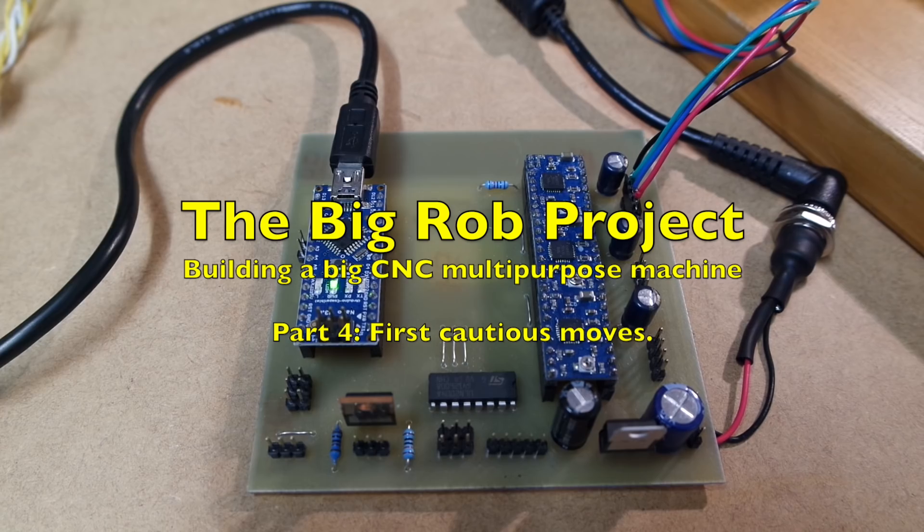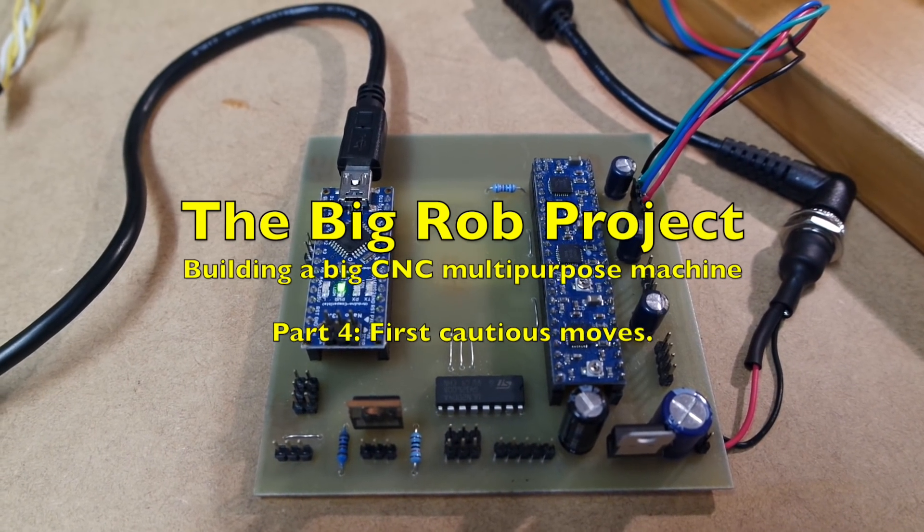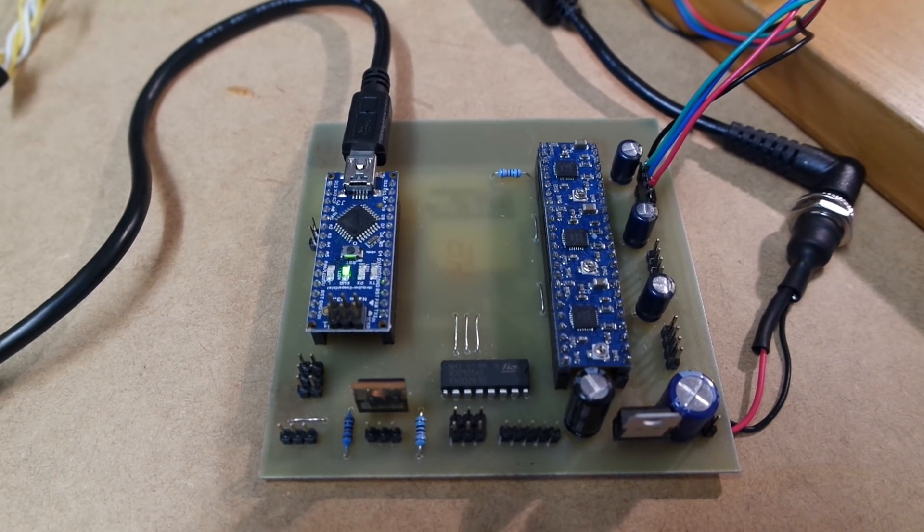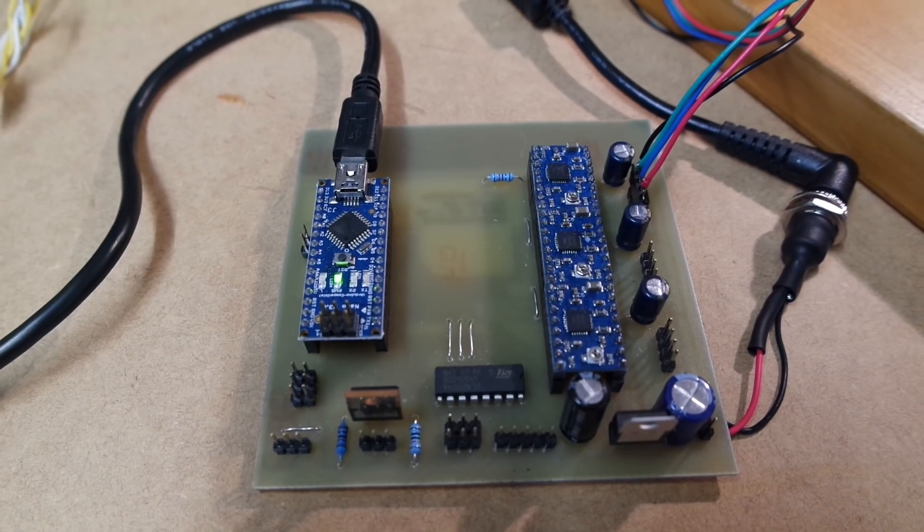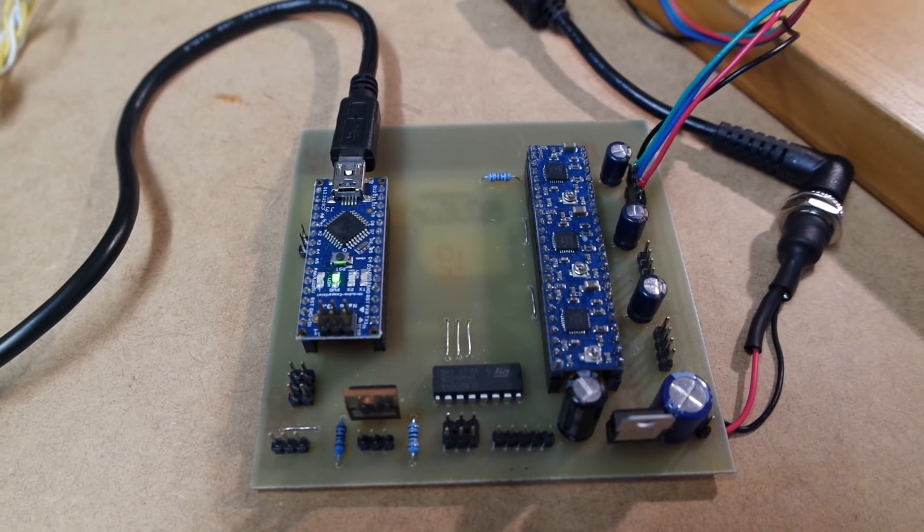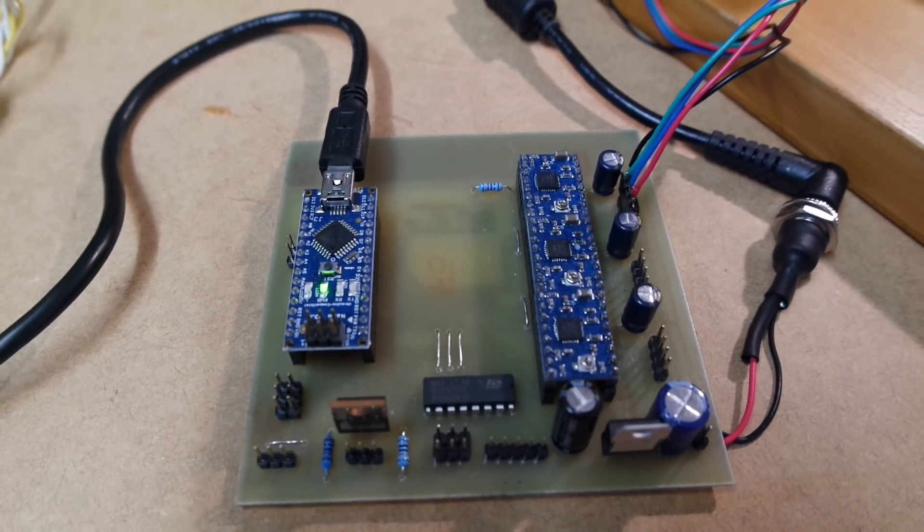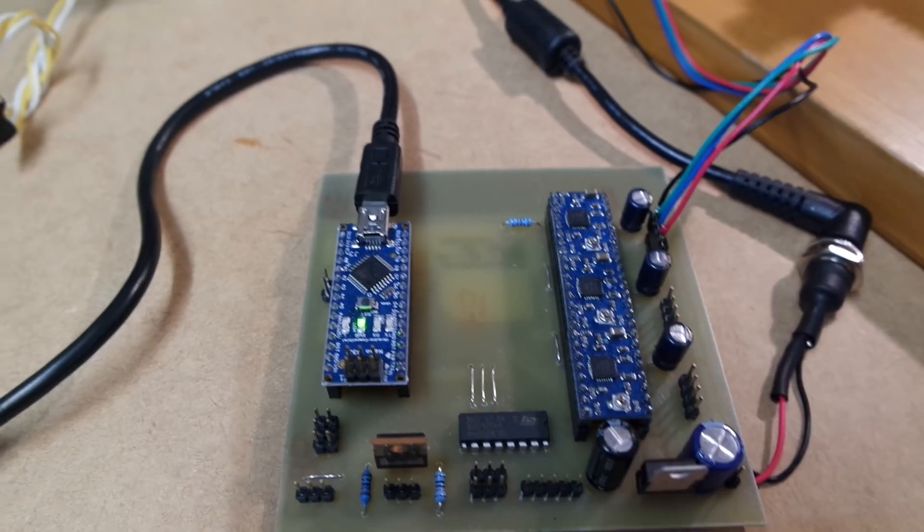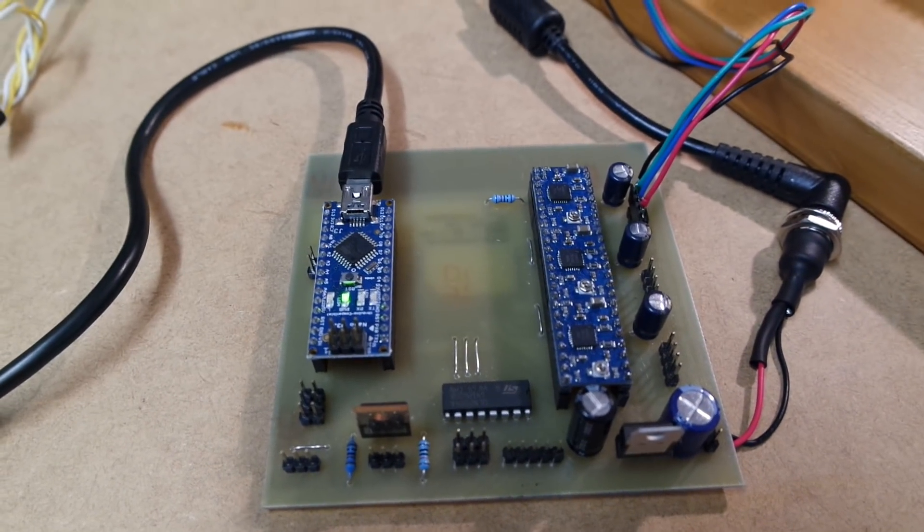Hello and welcome back. This is the fourth video of the Big Rob project and I've been busy putting together one of these UCNC controllers.